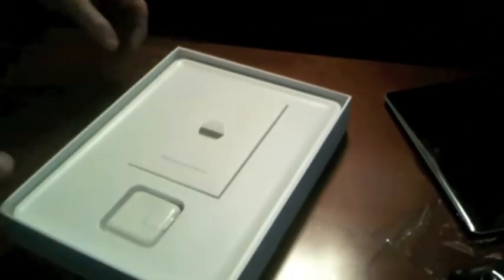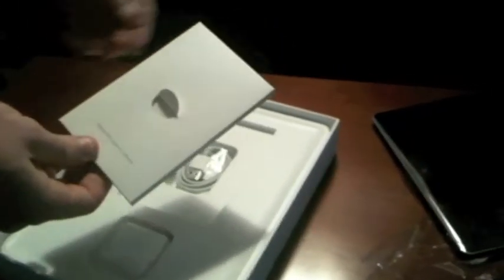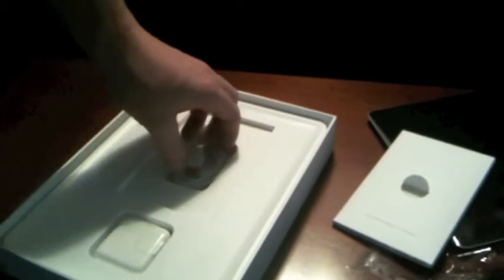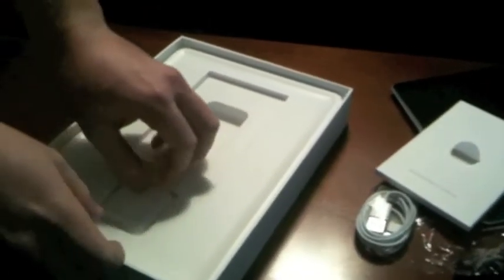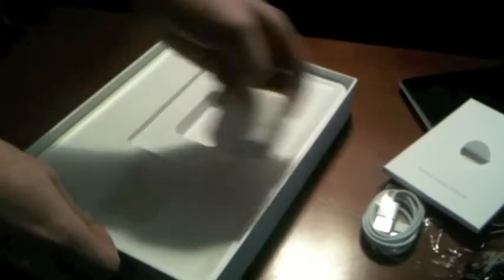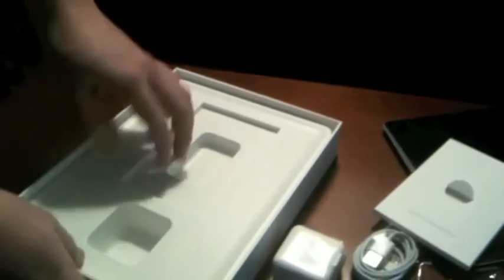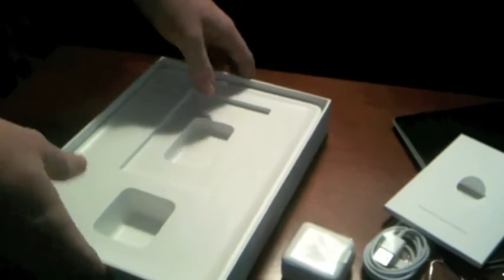So in here we have the set of instructions, and then we have a cord and a charger. And that's pretty much it. It's a pretty simple box, not a whole lot to it.